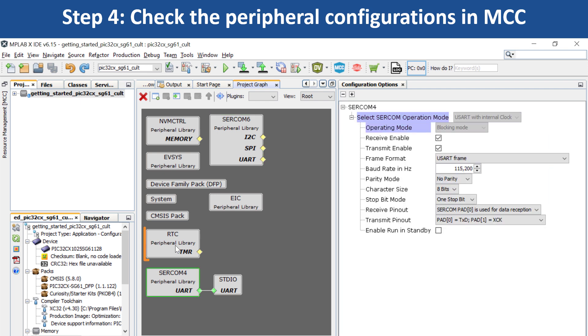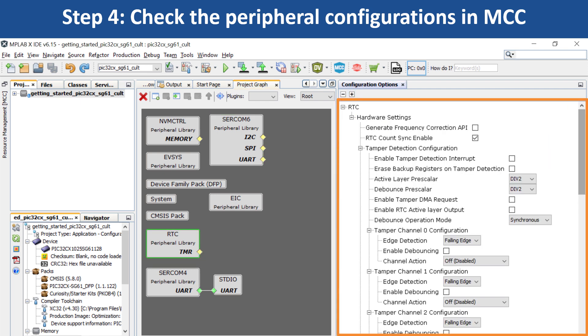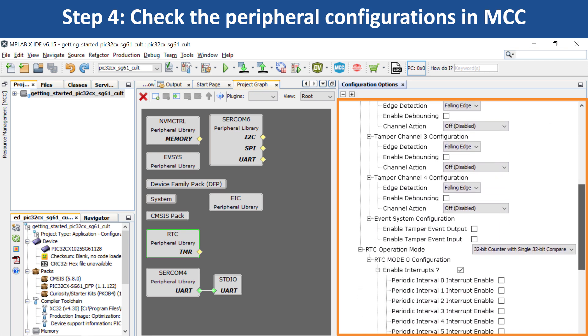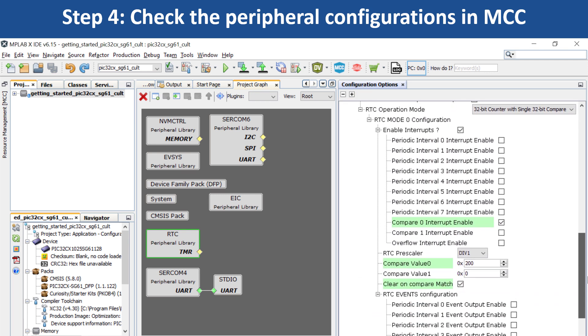Click on the real-time clock RTC peripheral library and you will see that the peripheral has been configured to generate a 500ms timeout interrupt.